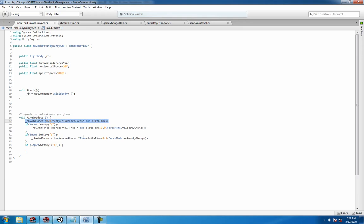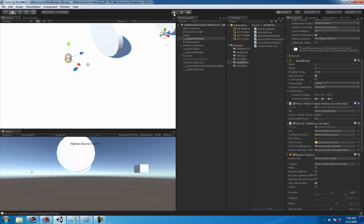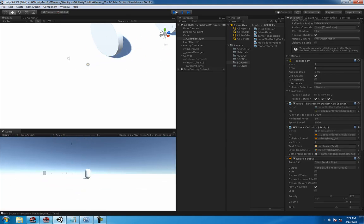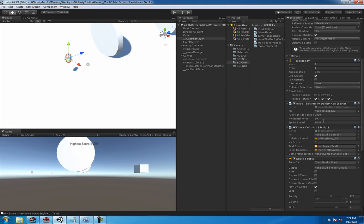Copy and paste your existing movement code, and we're gonna change the force variable inside to sprint speed. It's a bit of a rough variable name, but the idea is: as long as you hold down B, you're going to apply the sprint speed to your player's movement.